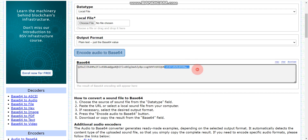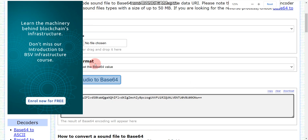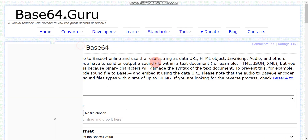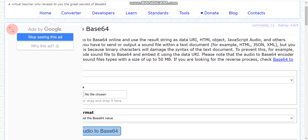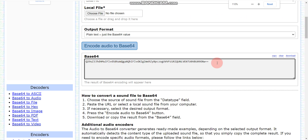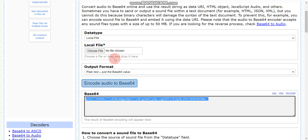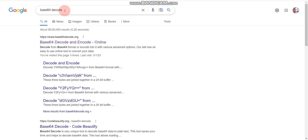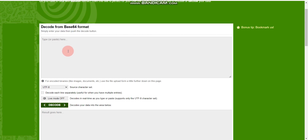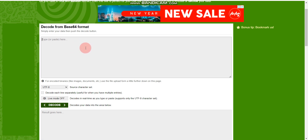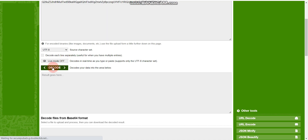Here you can see we got the Base64 output. Let me zoom in so you can read it properly. So step 2 is to convert the audio file to Base64 — we now have that. For the next and last step, go to Google again and search 'Base64 decode,' then click on the first link. Paste the Base64 code into the input field.